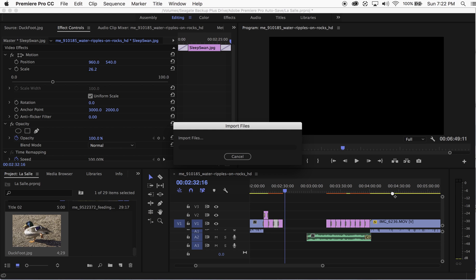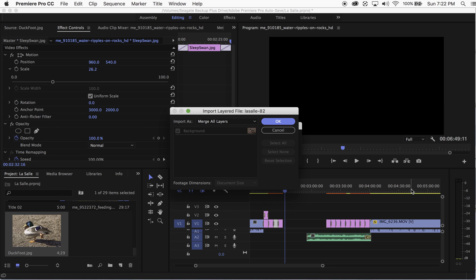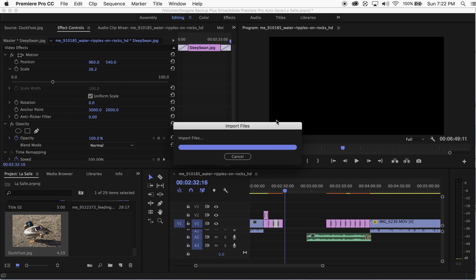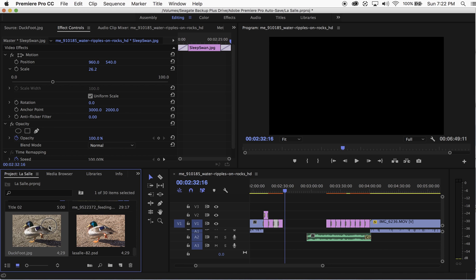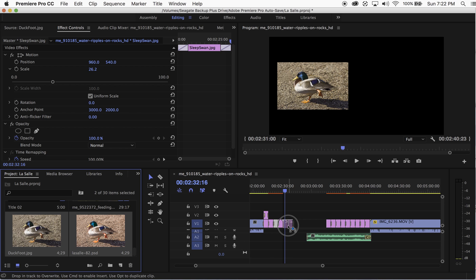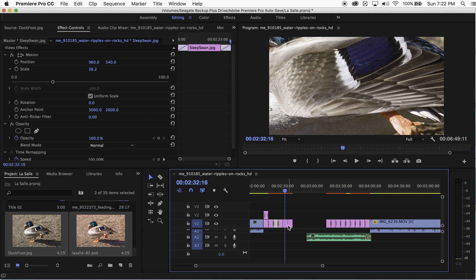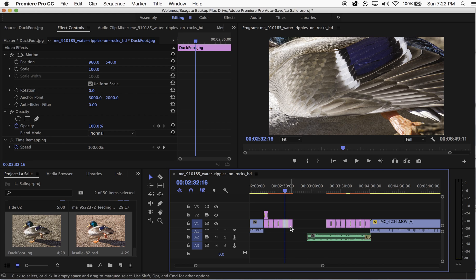When you import the PSD, it may ask you if you want to merge all of the layers, and for this I just say yes. Now I'm going to select both clips and bring them into my timeline. Because they're really big images, I'm going to have to resize them.